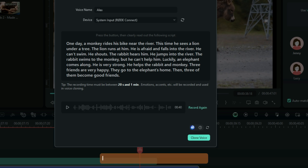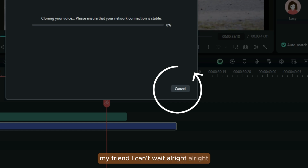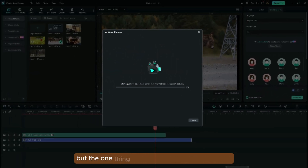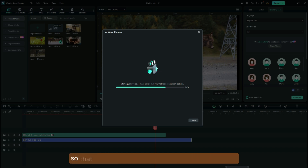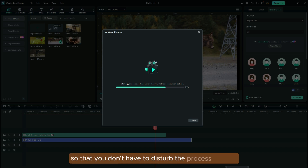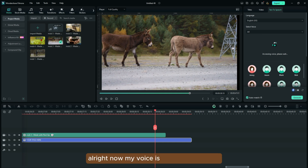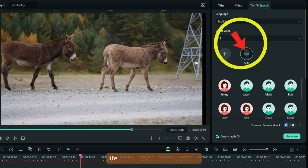Now after that, I go straight to the cloning option so that I can see the result. I can't wait. So right here, your voice is being cloned right now. But the one thing you have to make sure is that your network is stable — very, very stable at this point — so that you don't disturb the process of the AI cloning. Now my voice is done being cloned. Let's listen to that sample that shows up here. 'Life is like a box of chocolates. You never know what you're going to get.'